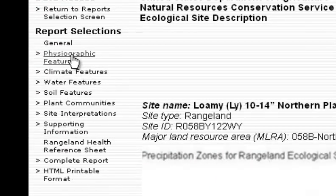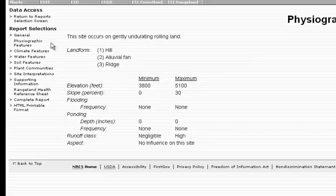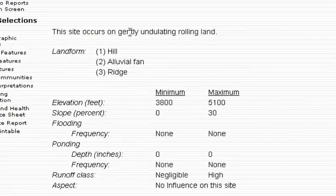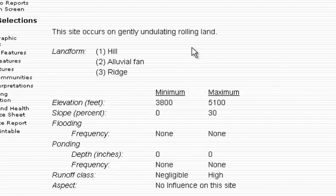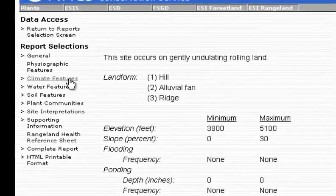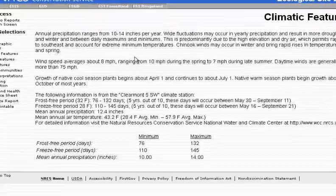The next section is Physiographic Features. This is basically what the land looks like on a whole. This site occurs on gently undulating rolling land, so if you were out on the ecological site, that's what it would look like. It gives us the elevation, the slope, if it floods or ponds, and if there is an aspect influence on this site.